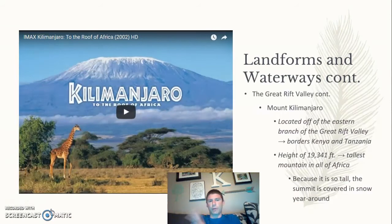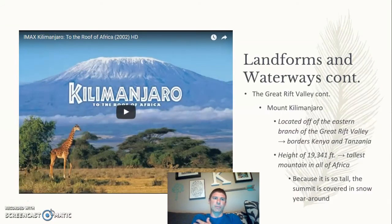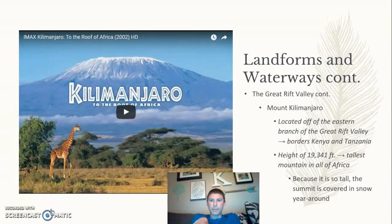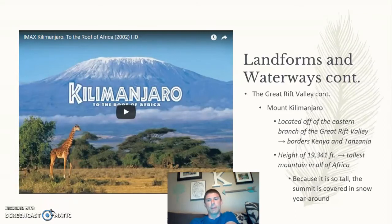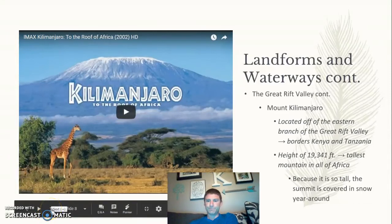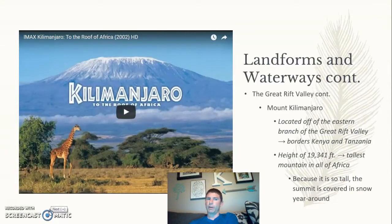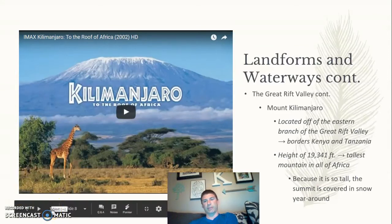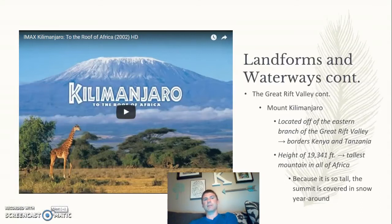Kilimanjaro is a dormant volcano and the highest peak in Africa, standing 19,341 feet tall. Many people try to climb it. It's not like climbing Mount Everest — it's more like a long hike that takes several days. Notice something unusual in the picture: there is snow. Snow is not very common in Africa, but it is common on Kilimanjaro most of the year because of its high elevation. At 19,000 feet, the temperature up there is very cold.